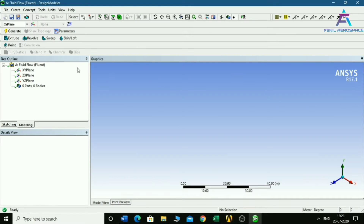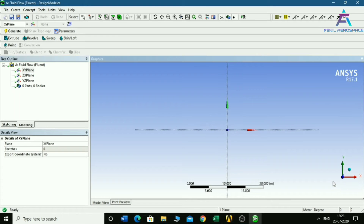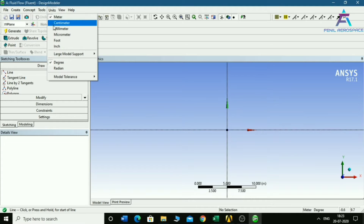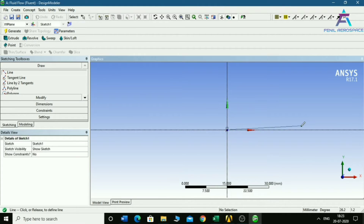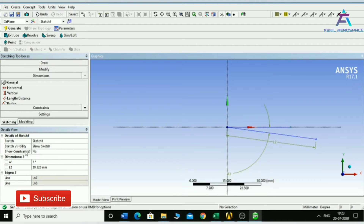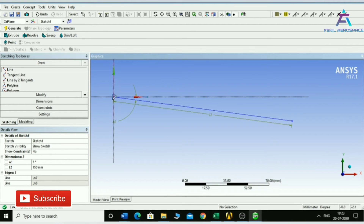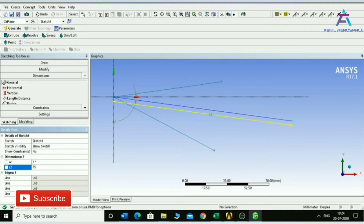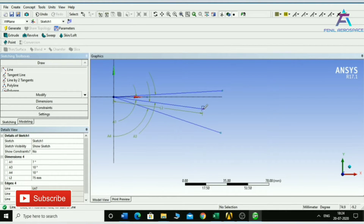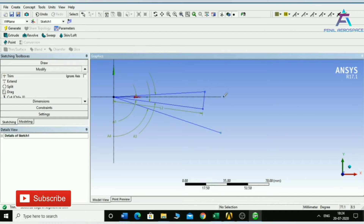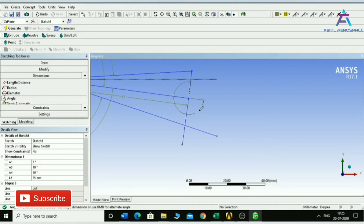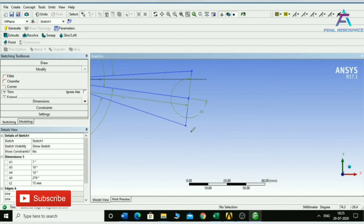Now we will open the geometry. We need to go in the XY plane. We need to lift the element, build the curtain, and move the body. We check the backing. We will go in the installation.